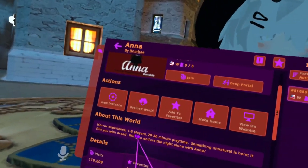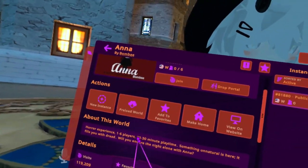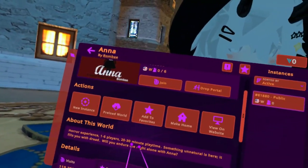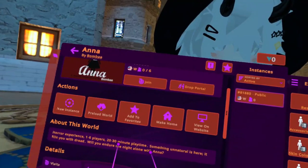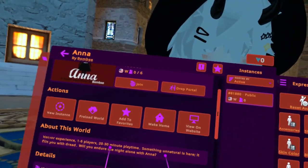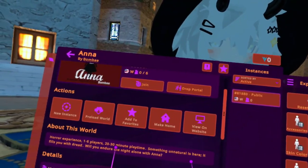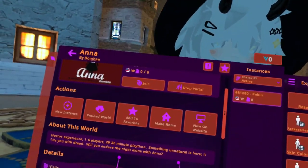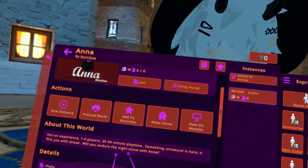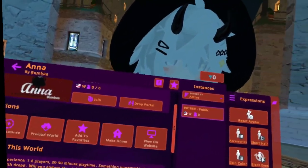Horror experience. One to six players. 20 to 30 minutes playtime. Something unnatural is here. It fills you with dread. Will you enjoy the night alone with Anna?